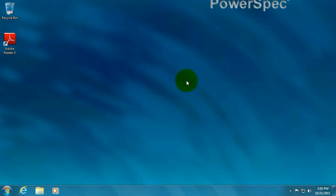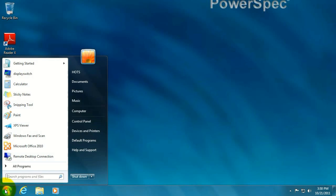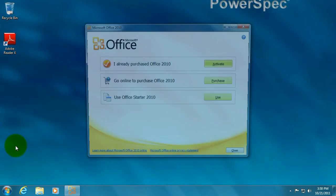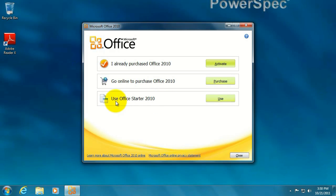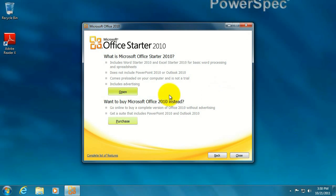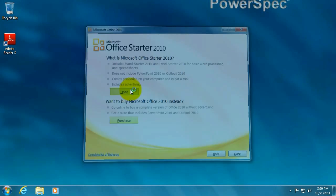Let's pretend like this is your brand new computer. Let's click on the Start button, go to Office 2010, use Office Starter 2010, click on the Use button, and click on Open.